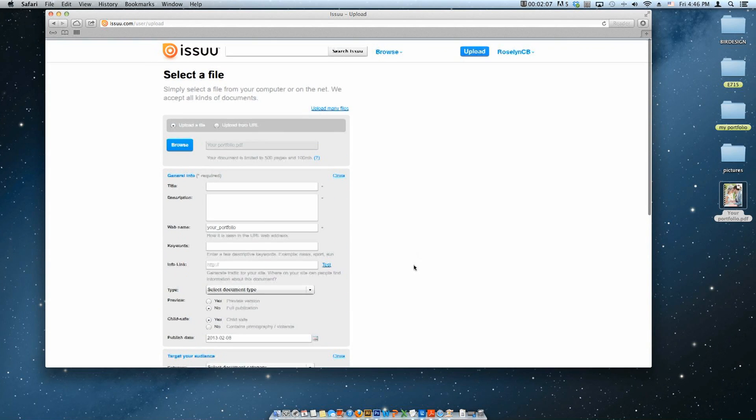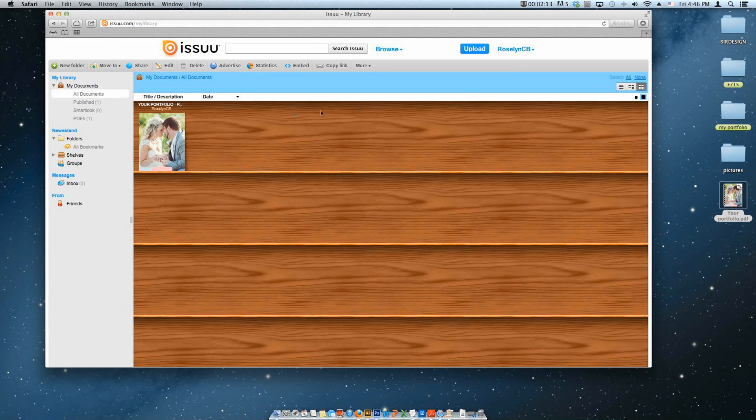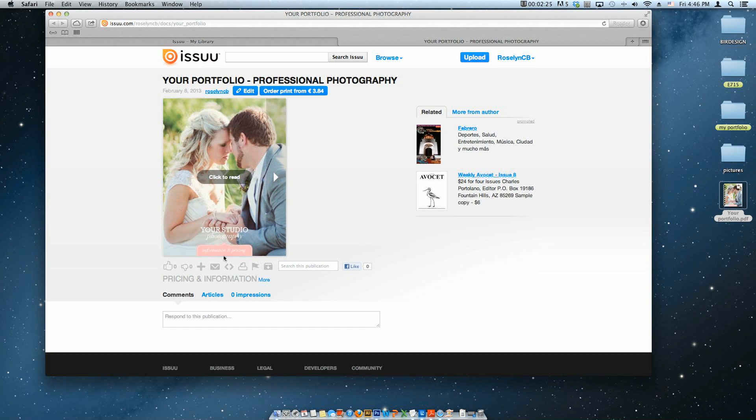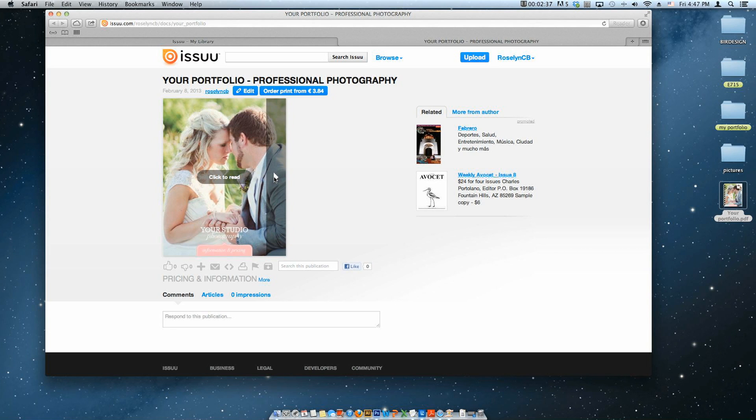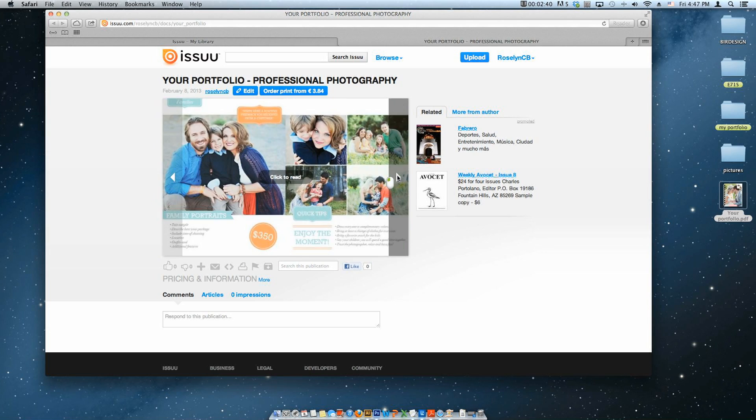After you upload your file, you can go to My Library and see your publications. You can get a code to embed it in your blog or share the publication with your fans and customers. This magazine format is one of the most professional and attractive ways to show your studio and pricing information.